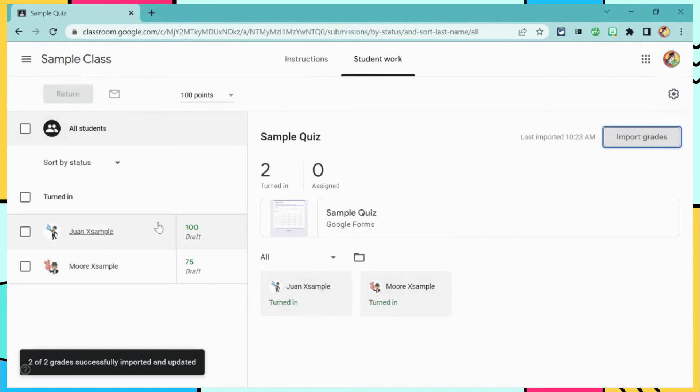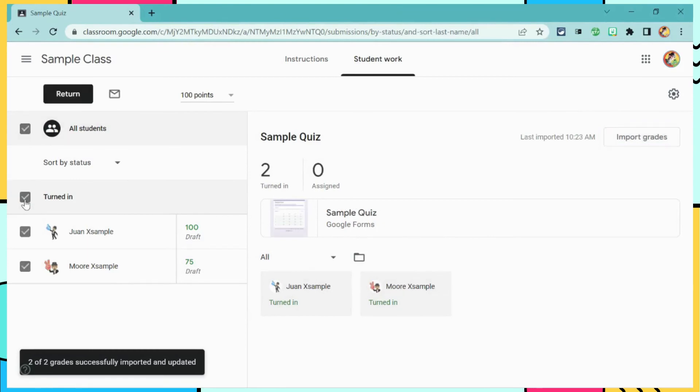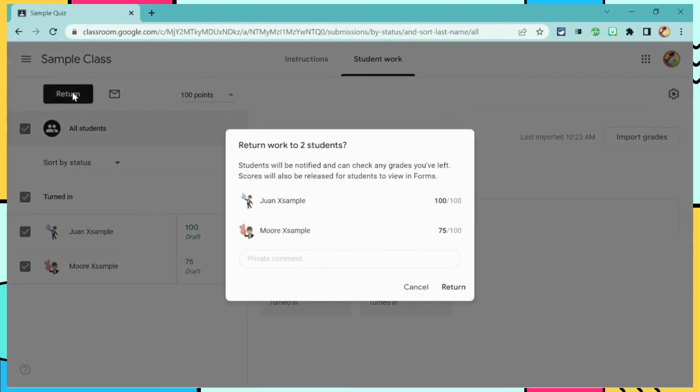You will now see that we have imported grades for all students. I can then return their grades so that they can see them.